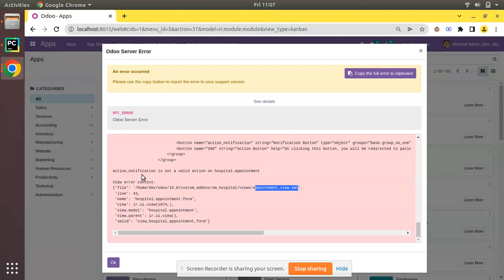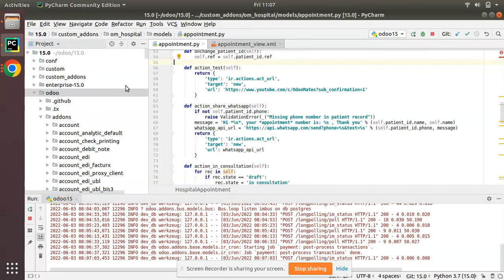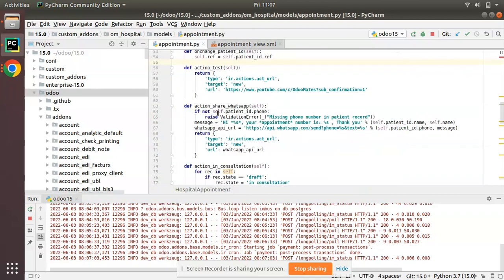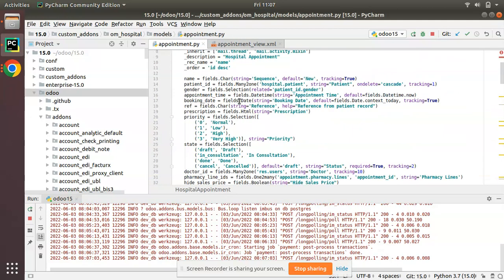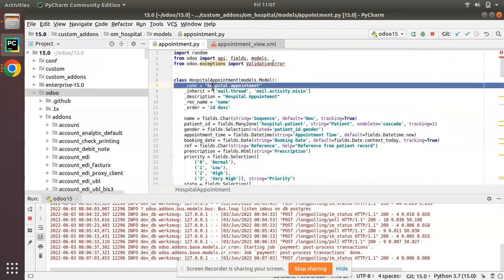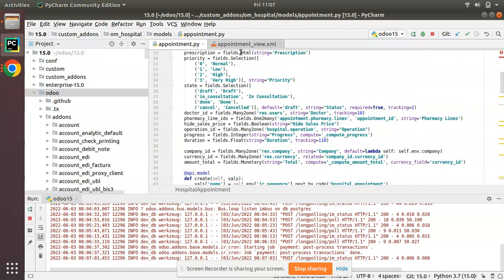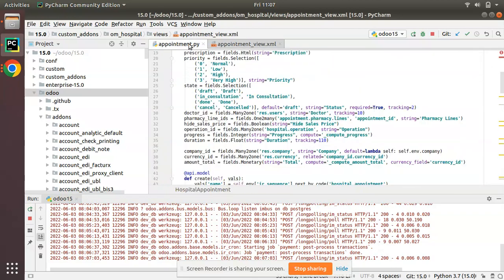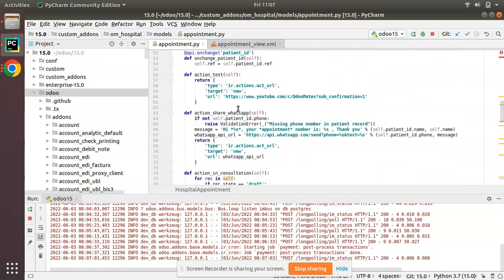It cannot find a method with the given name inside that model. In order to solve this, I have to define a function with the given name in the corresponding model. The model is 'hospital.appointment', which is the model of that view.